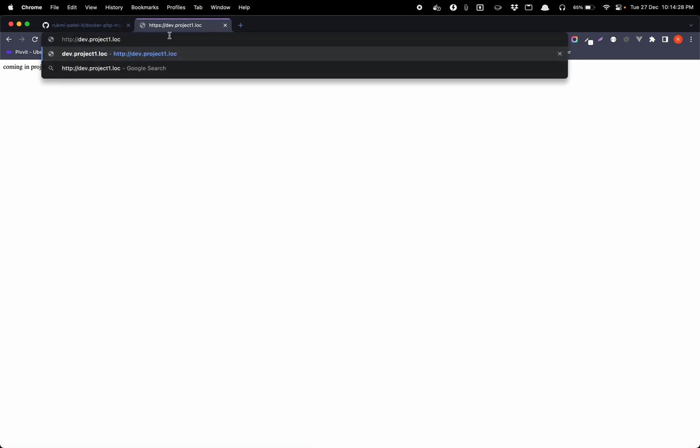So first it will start the network and then it will start the container one by one. In our case it first started MySQL and then it started php-5.6. And let's go to our website domain. Our domain is dev.project1. It is already working but let me just reload and confirm that it works on both HTTP and HTTPS protocol.